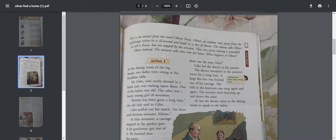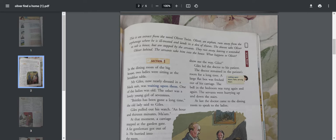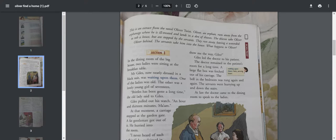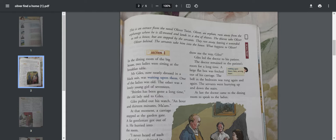This is an extract from the novel Oliver Twist. Oliver, an orphan, runs away from the orphanage where he is ill-treated and lands in a den of thieves. The thieves take Oliver to rob a house but are stopped by the servants.